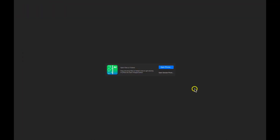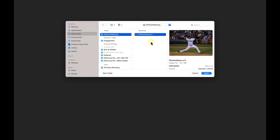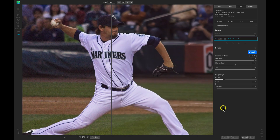Inside of NoNoise AI, let's select Open Photos. I'm just going to navigate to a noisy image here and I'll select Open.